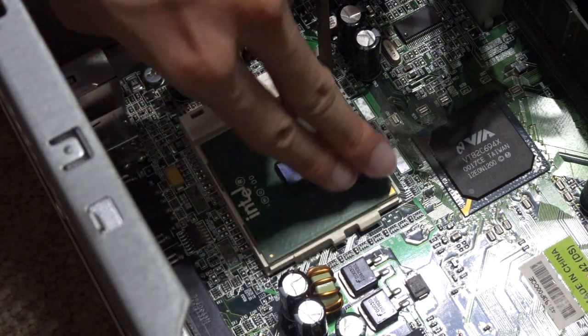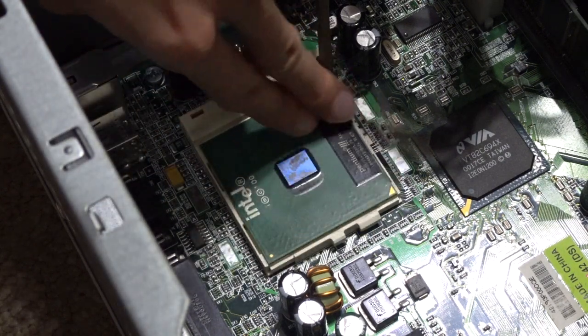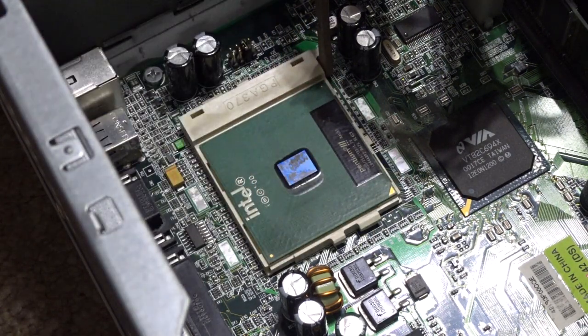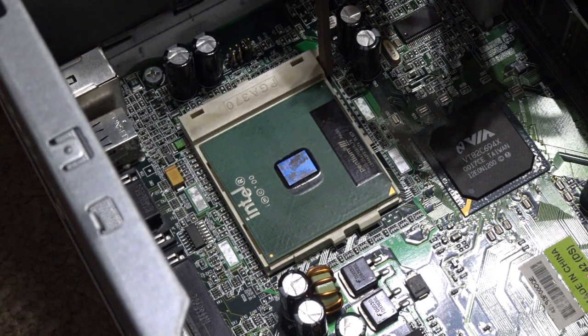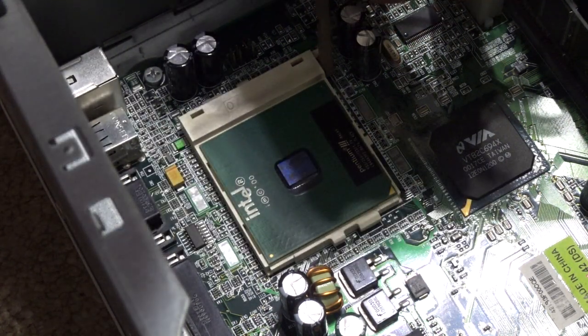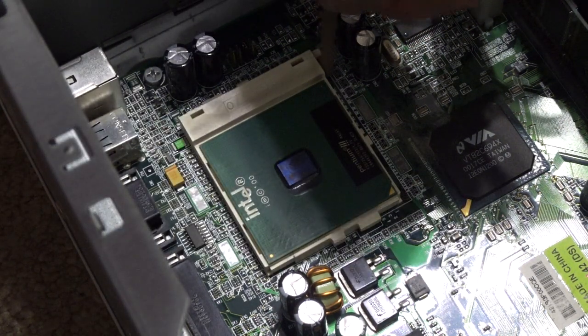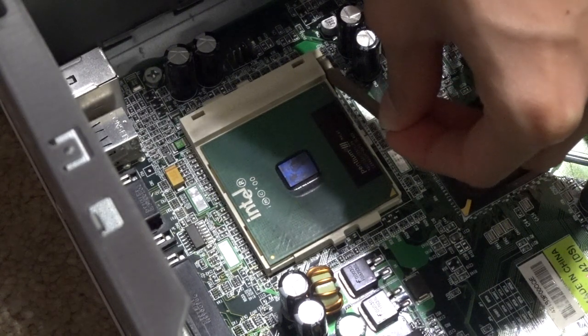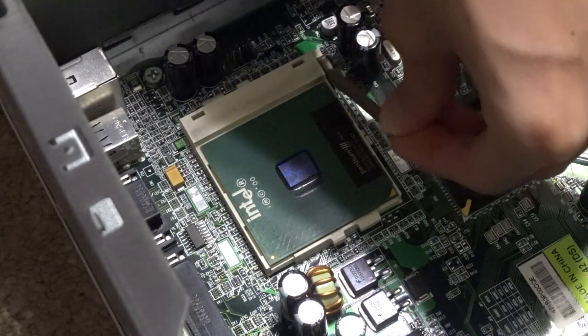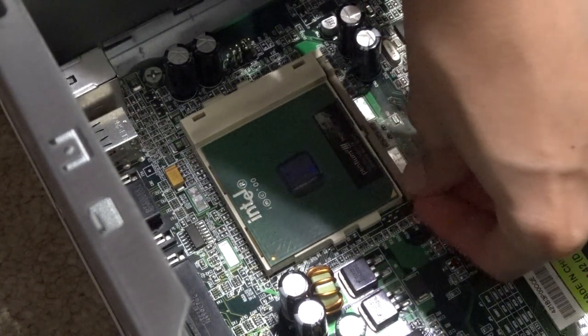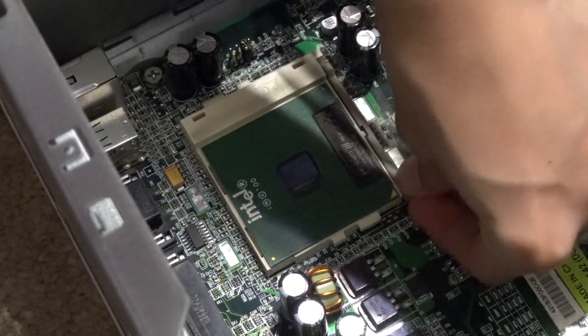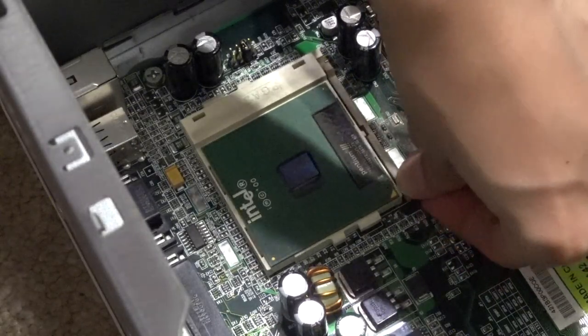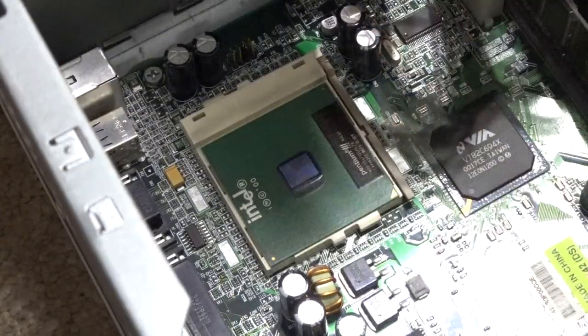Place. You don't want to force it too much, but it should fall in place like that. Once you've got it in, lock it in place with the latch, and then you've got your CPU in.